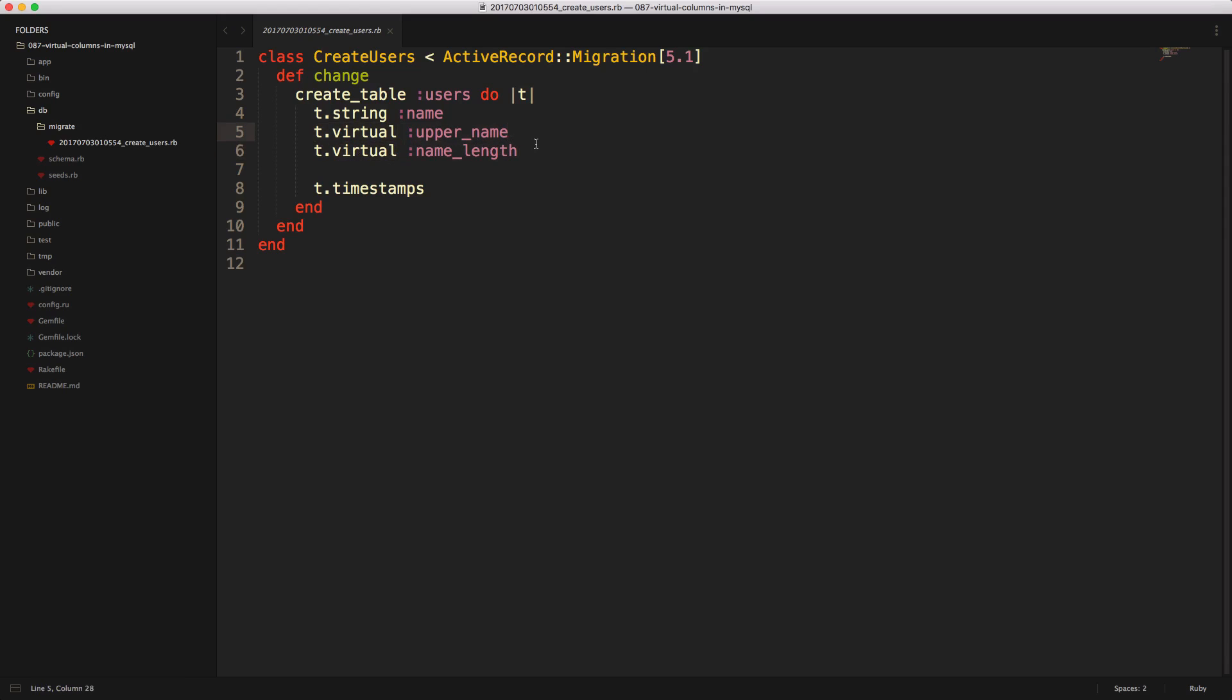For the upper name, we can call this a string, and then we call as, and with the as, we then pass in some SQL query. And in this case, we're just going to call upper and then reference our name.